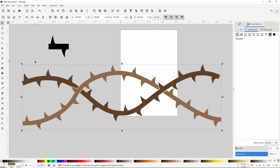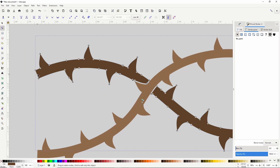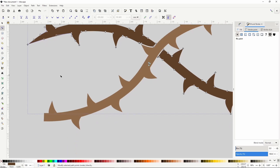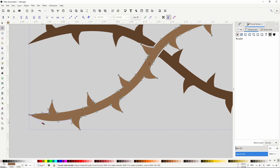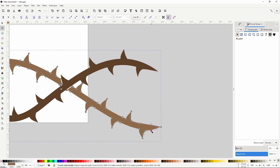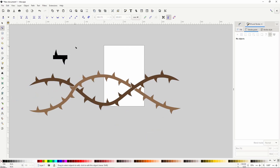Finally, we can sharpen the ends of the vines. Switch to the node tool and zoom in on one of the ends, then select the path and double-click the end segment to add a new node and drag it out. We can delete the two outer nodes and adjust the curves. Let's do the same for the other ends. That's how we can create intertwined vines in Inkscape. I encourage you to try this out with different copied paths.